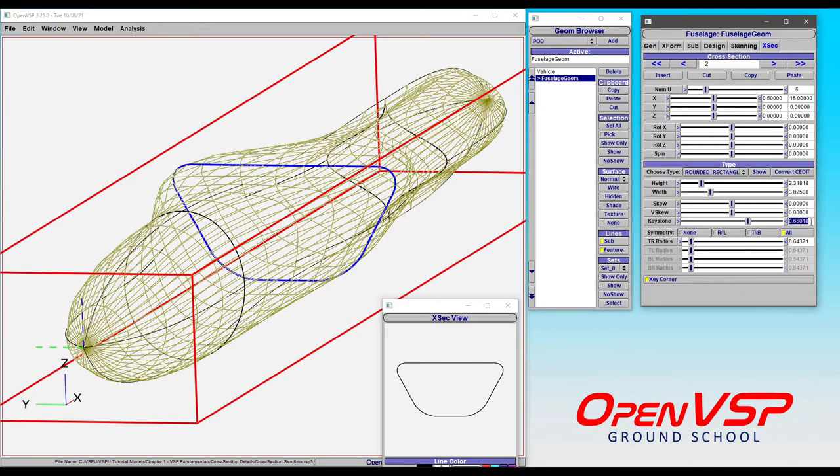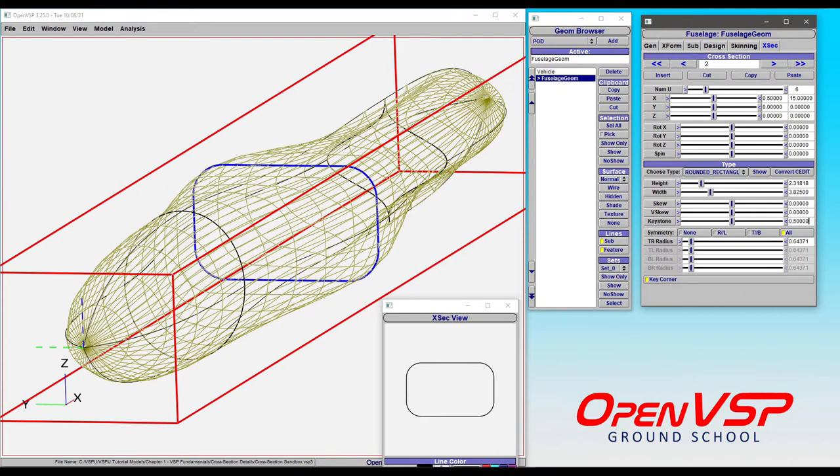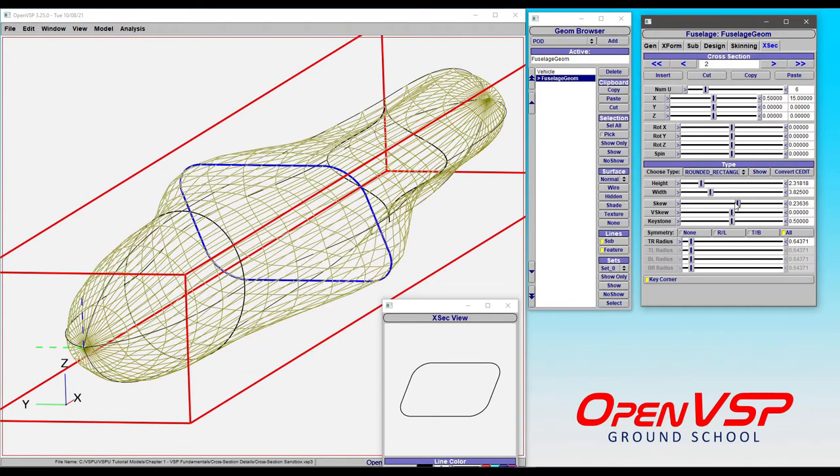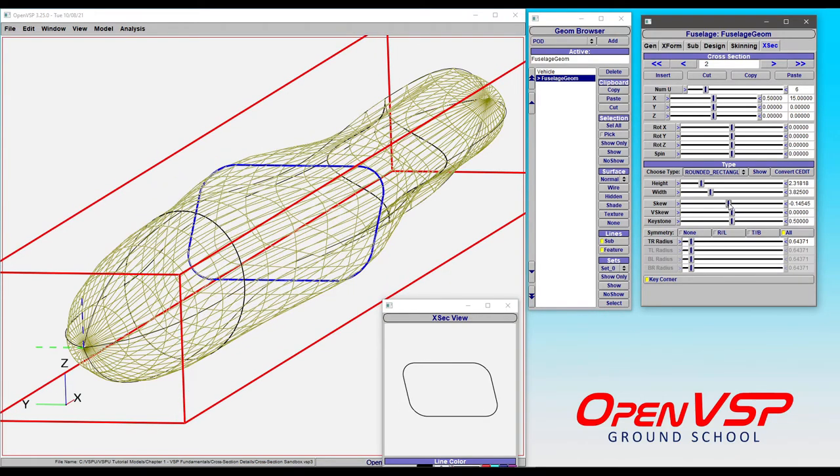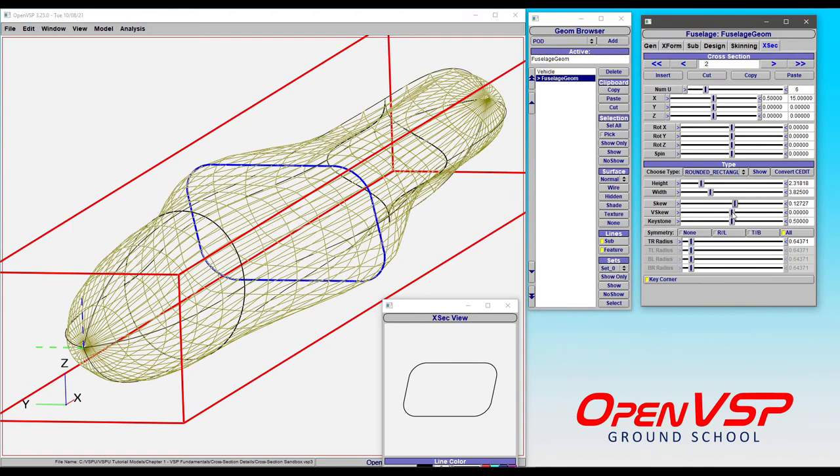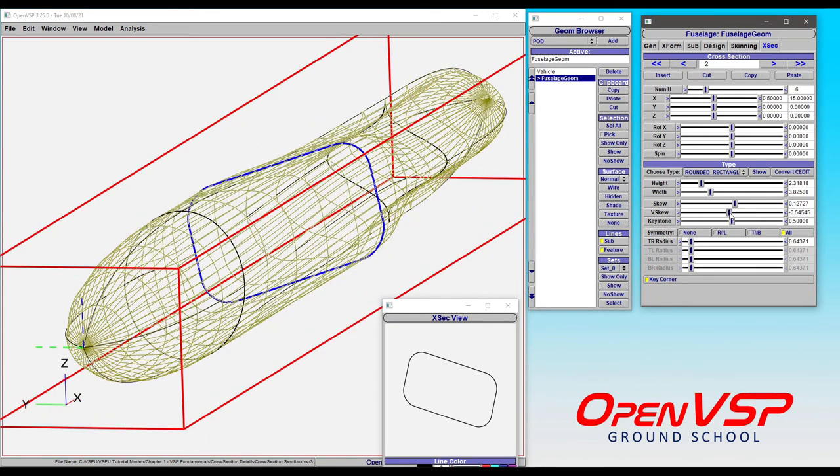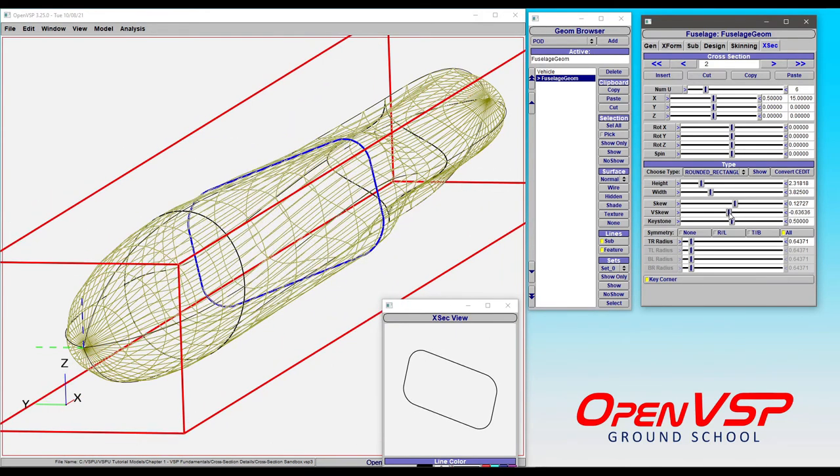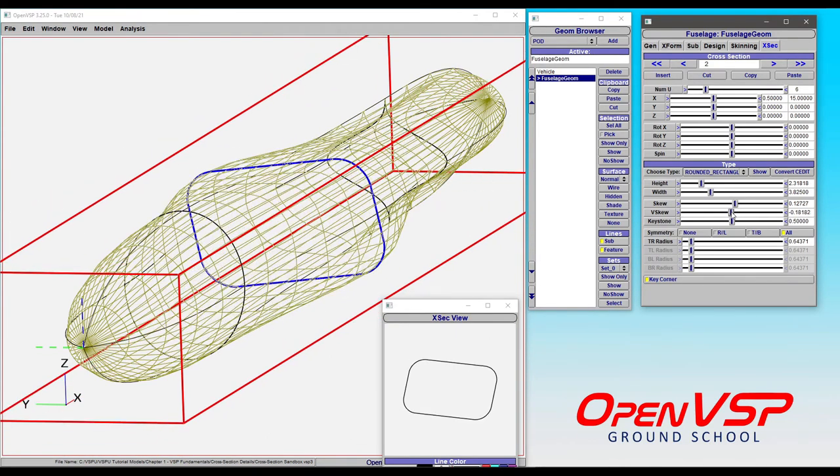For now, let's take that back to 0.5 and look at what skew does for us. Skew shifts the top or bottom sections to the left or the right. And vertical skew shifts them up and down. And notice that you can combine these.